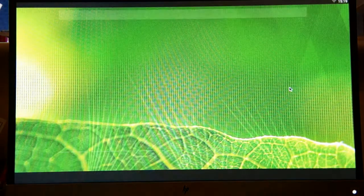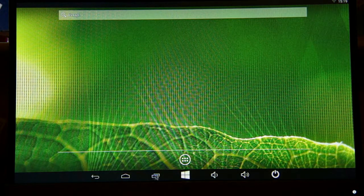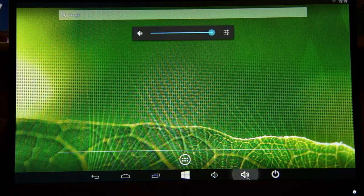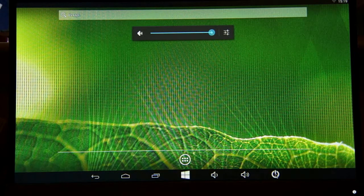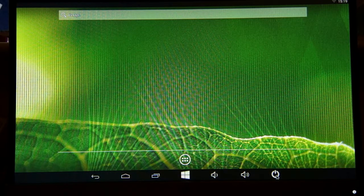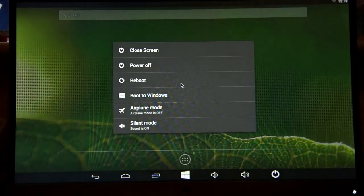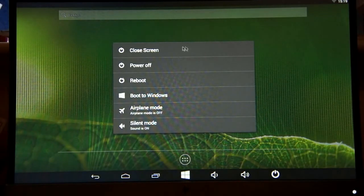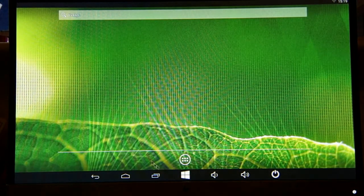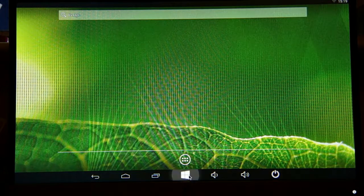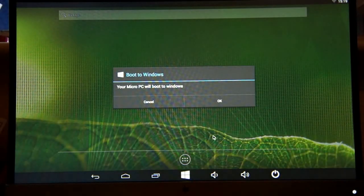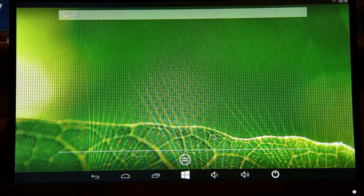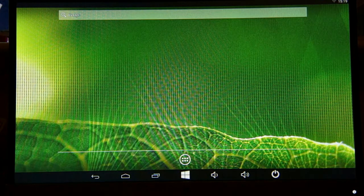So we're in the basic Android experience now. You'll see at the bottom here we have the normal controls and icons that we'd expect on an Android device, including the volume controls and the home button. Here is the power. You bring that up, you can boot to Windows or close the screen or just reboot or turn it off. And there is an additional icon here which is a direct boot to Windows. So if you want to switch directly to Windows quickly.